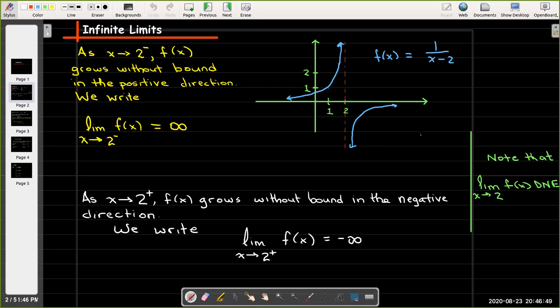On the other hand, if we approach 2 from the right-hand side, the graph goes down and the y-coordinates are increasing without bound in the negative direction. Using limit notation, we write the limit as x approaches 2 from the right of f of x is negative infinity. As a reminder, the limit as x approaches 2 of f of x does not exist, because the left limit differs from the right limit.